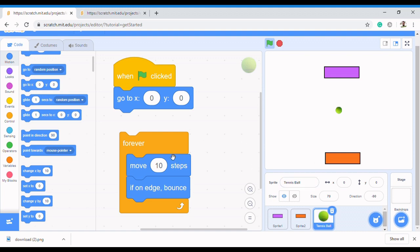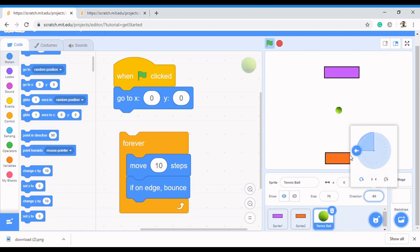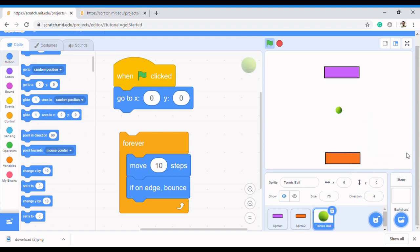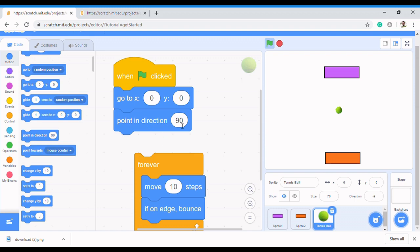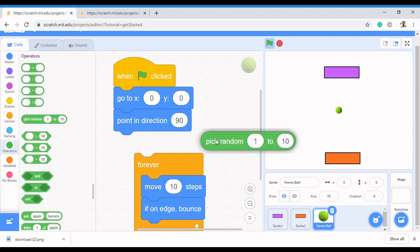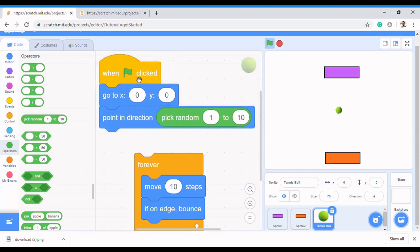The second thing is we want our tennis ball to point in any direction. Pointing in any direction means picking between one degree and 360 degrees, since the full range goes from 180 to negative 180. So we use 'point in direction', but in this case we point in a direction between one and 360. To achieve that, come to Operators and select 'pick random 1 to 10', but change the values to one and 360.